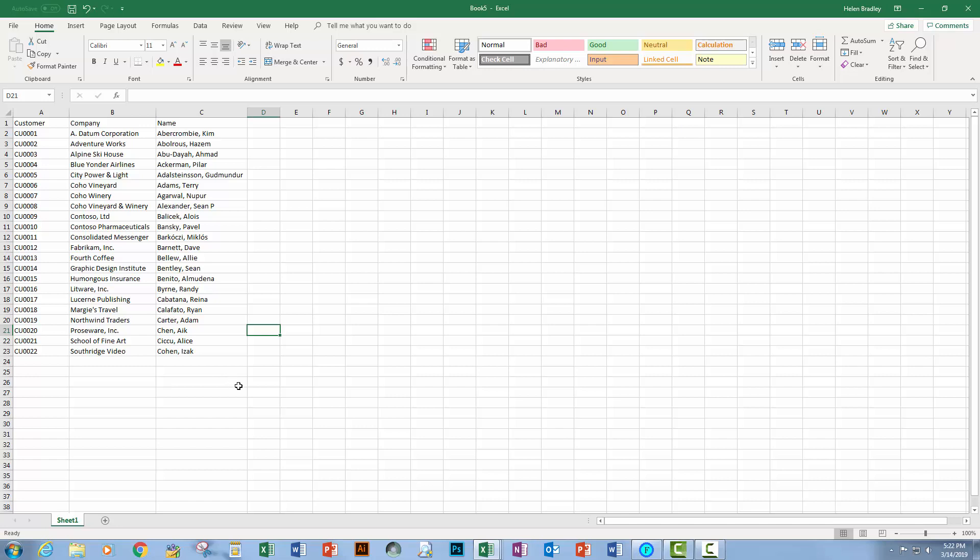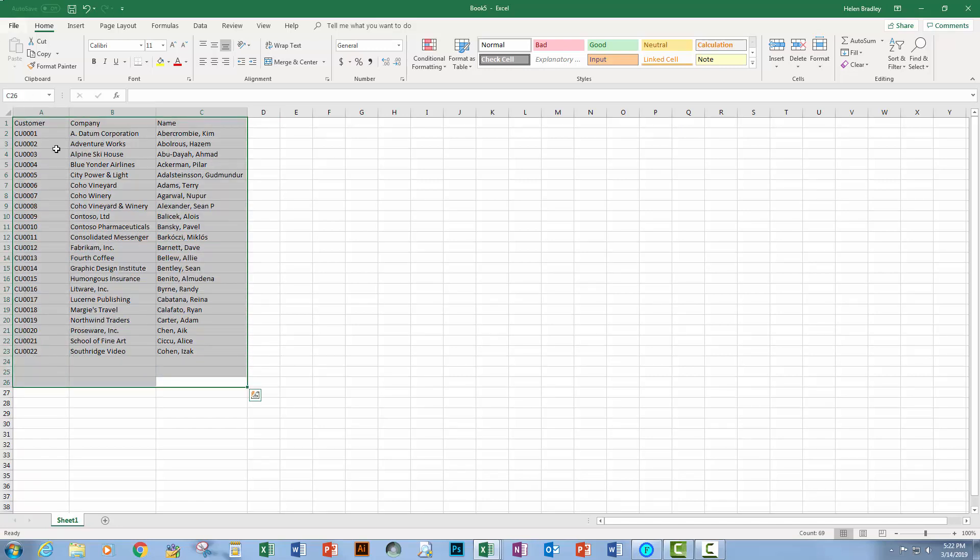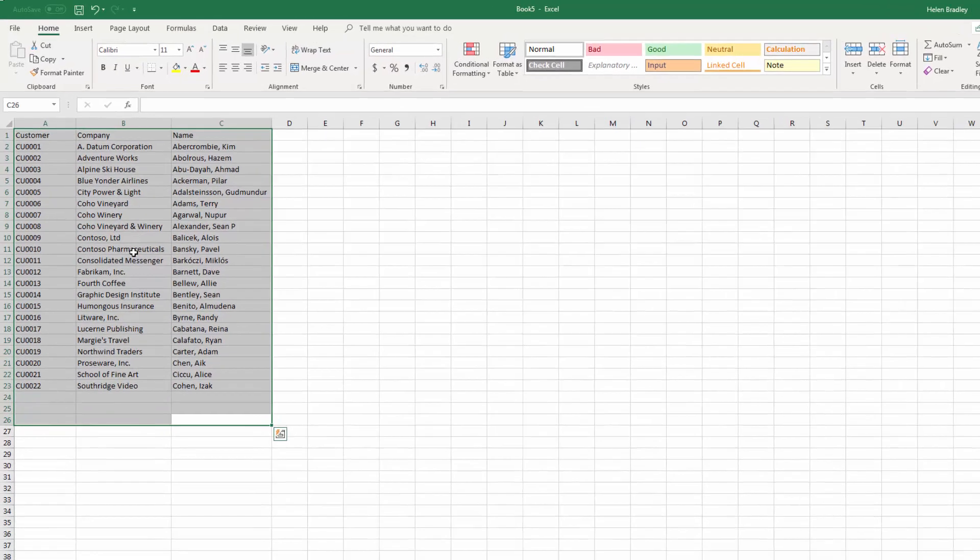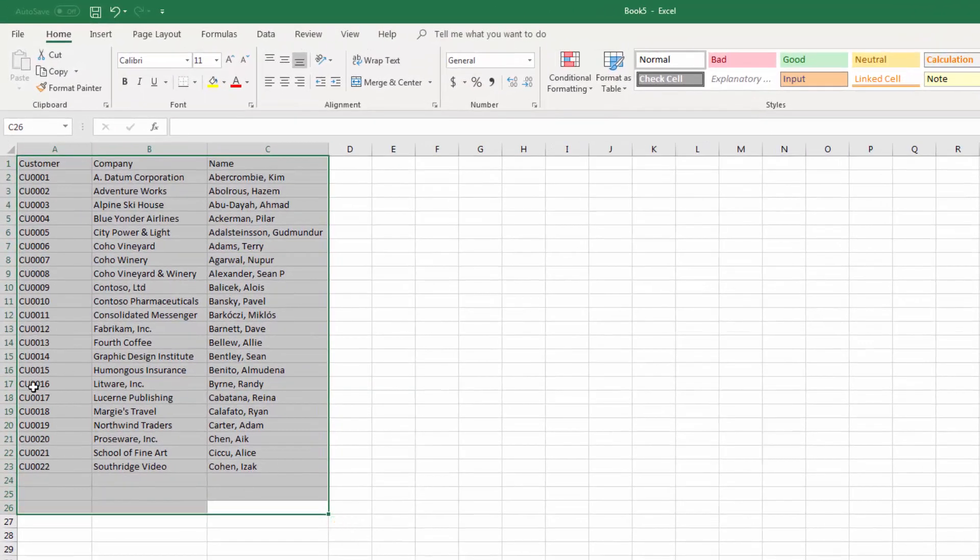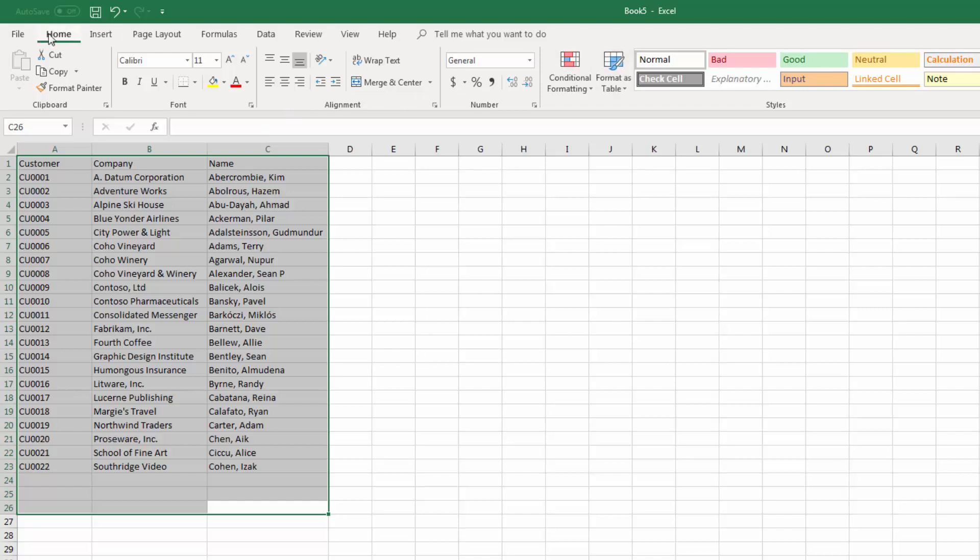I don't want it to be a table, but I am going to use the table formats to borrow the look of my list. So I'm selecting over the data that is going to be my list and I'm going to the Format Table option on the Home tab.